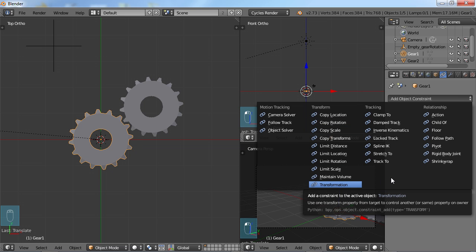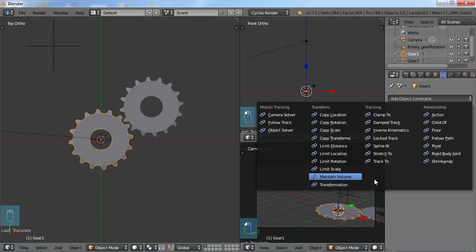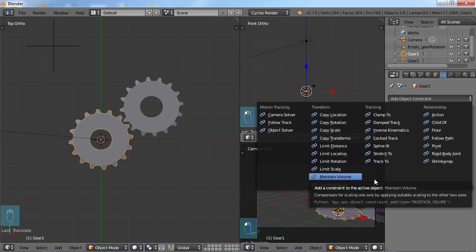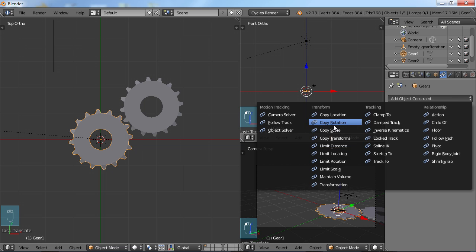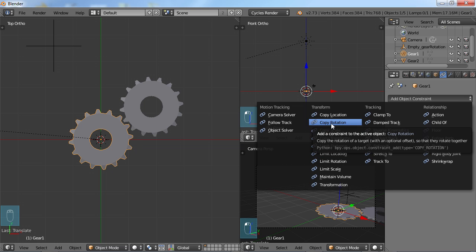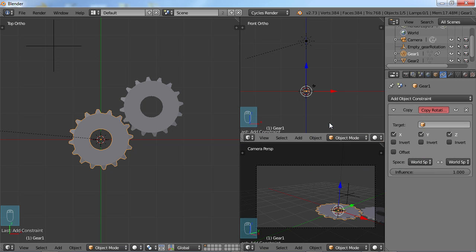But in our case, we're going to do something that is pretty self-explanatory. What we want to do is for gear one, we want to copy rotation because anytime we rotate our empty, we want the gear to change as well. So I'm just going to choose Copy Rotation.